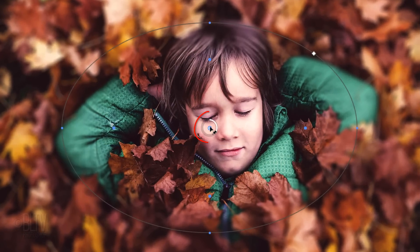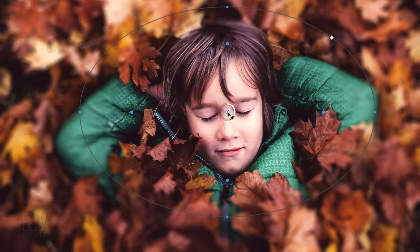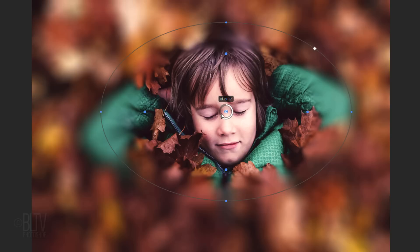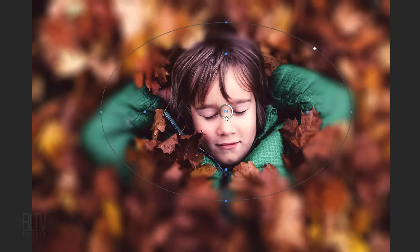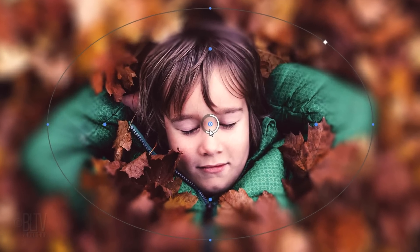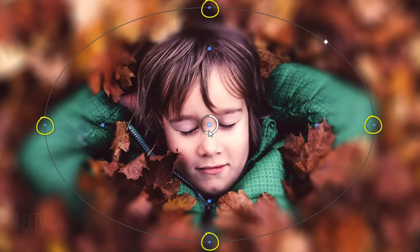Drag the center pin over the area we want to remain in focus. Rotate the blur ring clockwise until we can easily see where the blur begins and ends. There are 4 feather handles that indicate where the blur starts and 4 ellipse handles that indicate where the blur is at full strength.